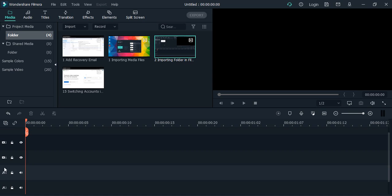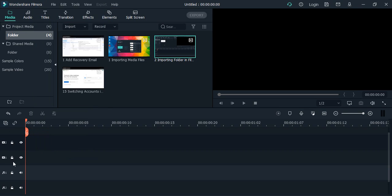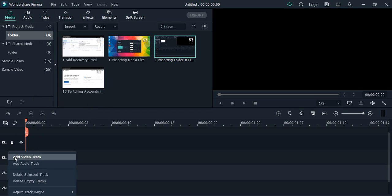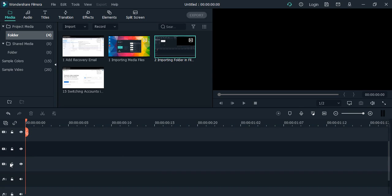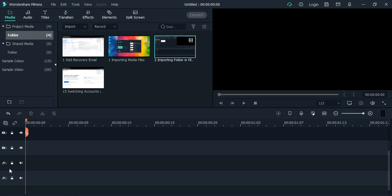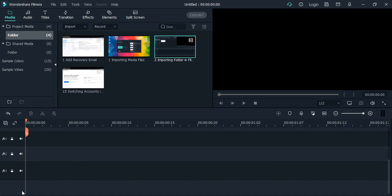To add a track, just right-click where these tracks are. You can add either a video track or an audio track. Let's say we want to add a video track. This track is added with the number three, showing it is the third track. If you want to add an audio track, simply right-click and click on add audio track. This is how the audio track would be added.